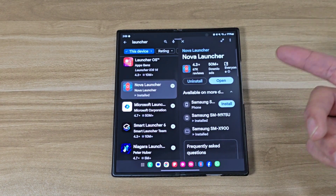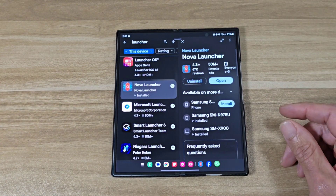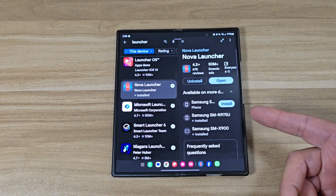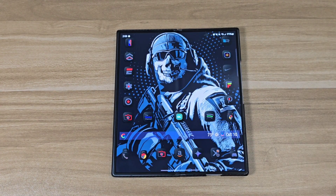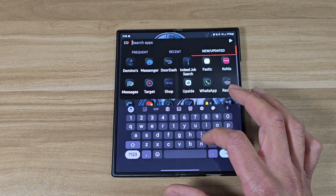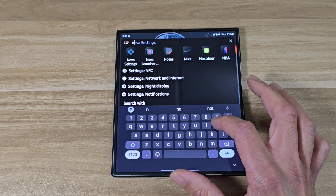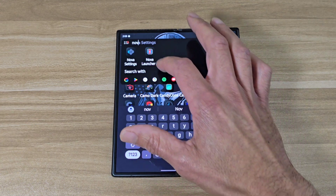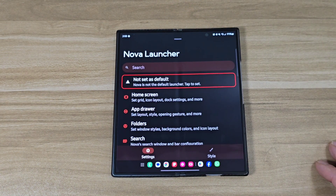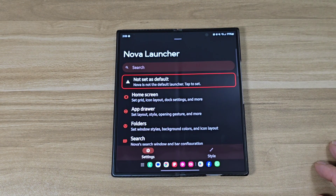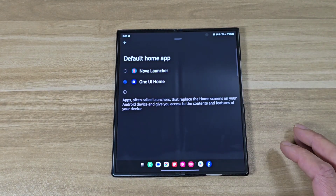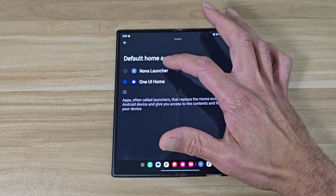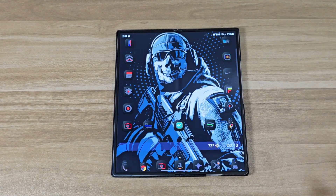Go ahead and get that installed on your device. After you get everything installed, go ahead and open it up. You wanna go to the Nova settings. Once you're in Nova settings, you wanna go ahead and make this your default. Tap there and you wanna make Nova Launcher your default launcher.